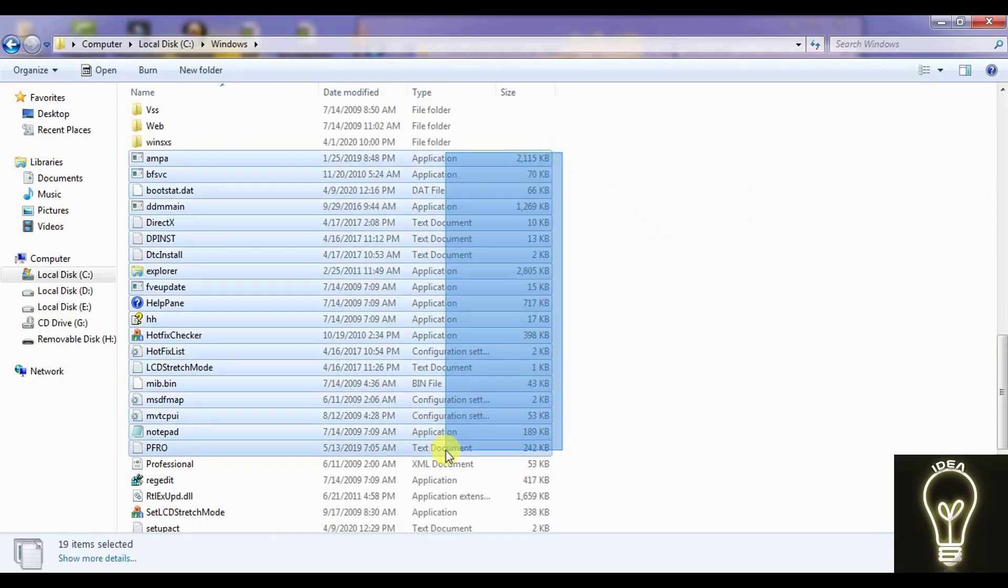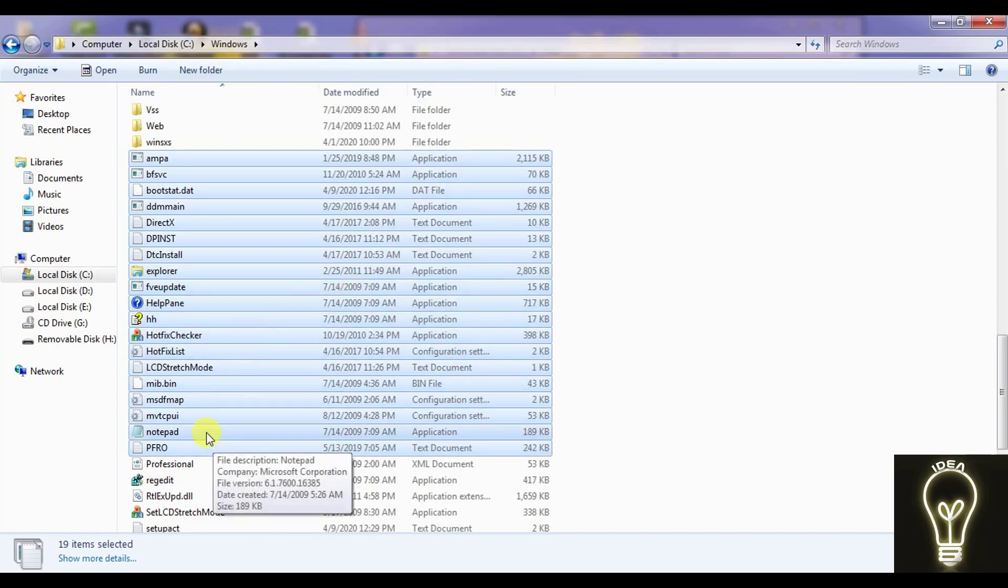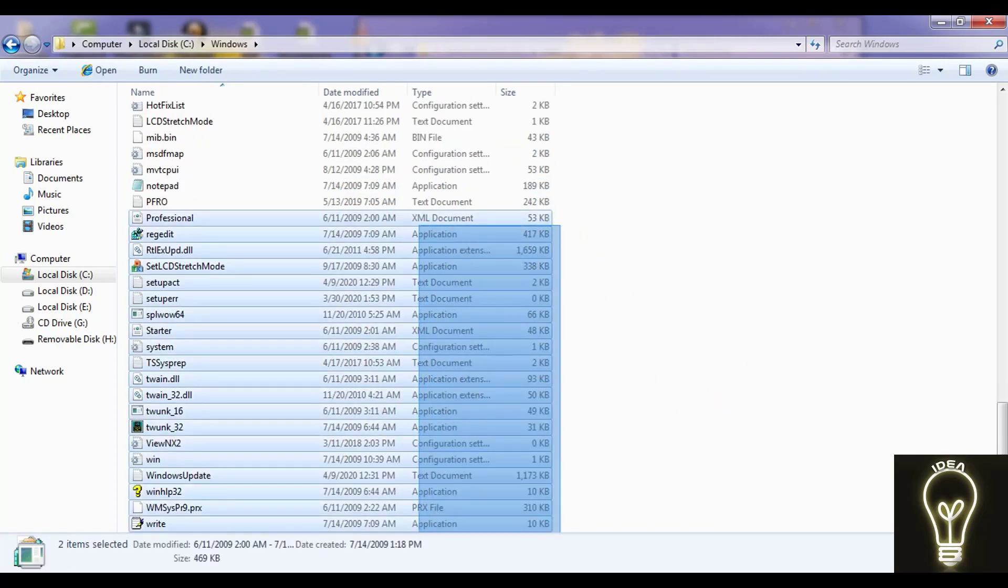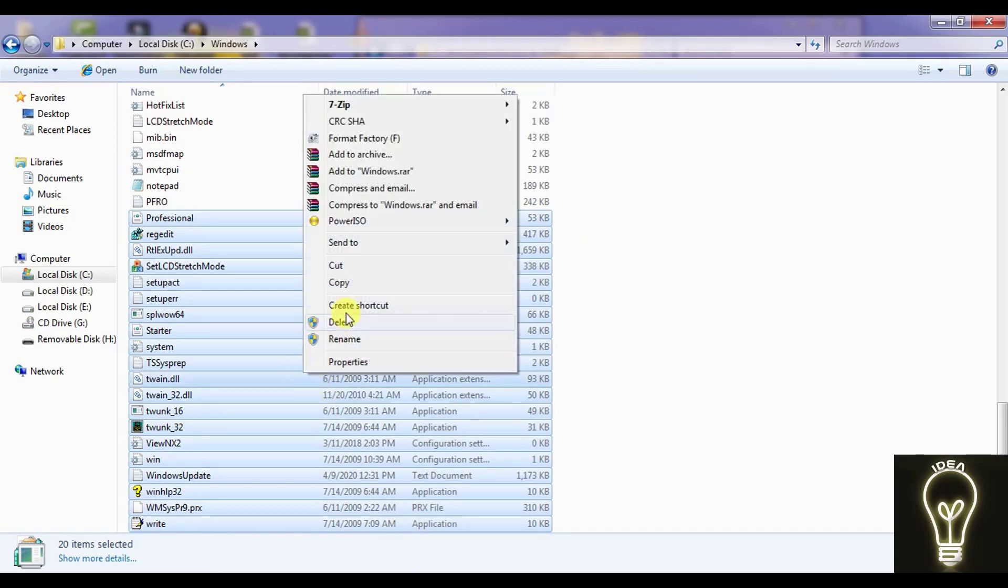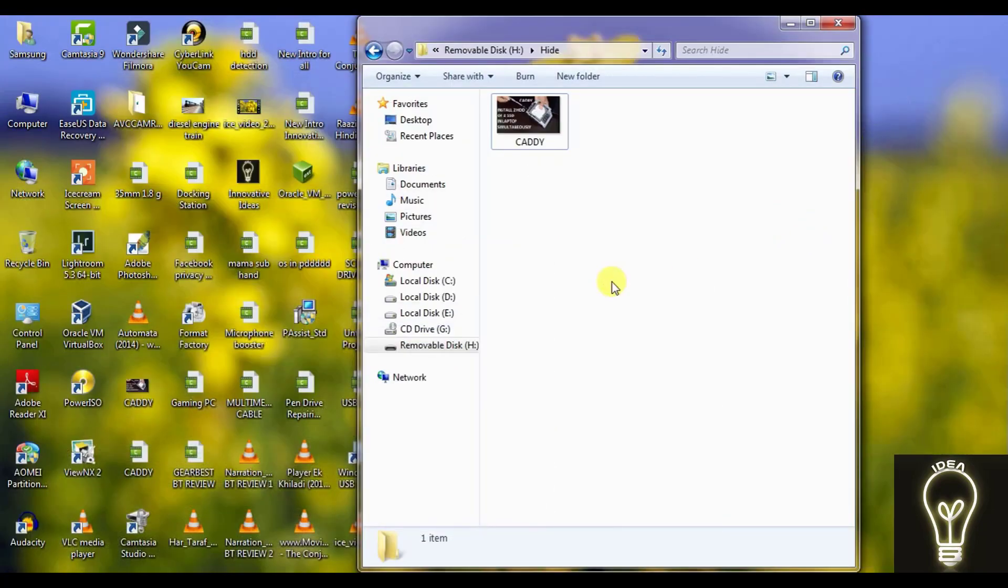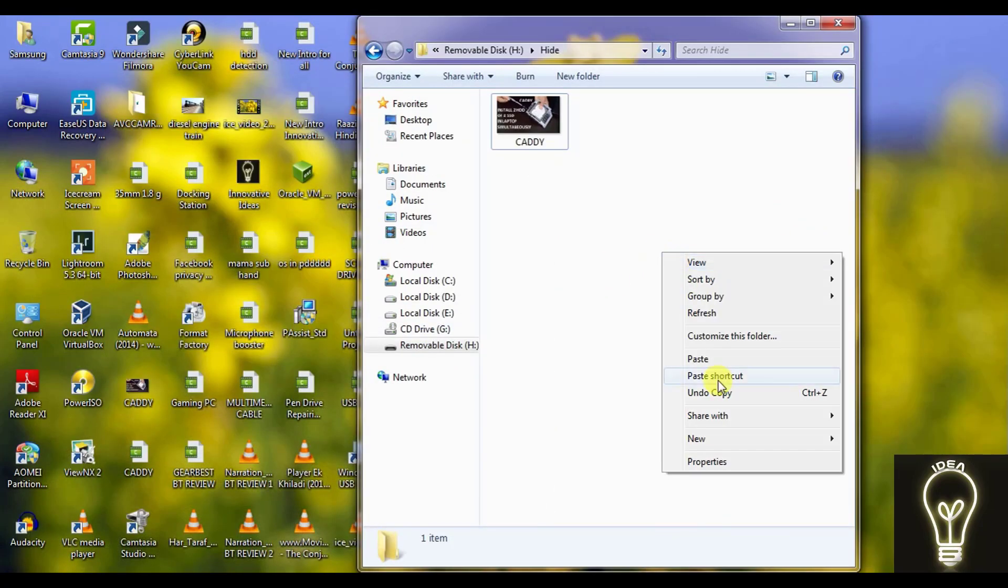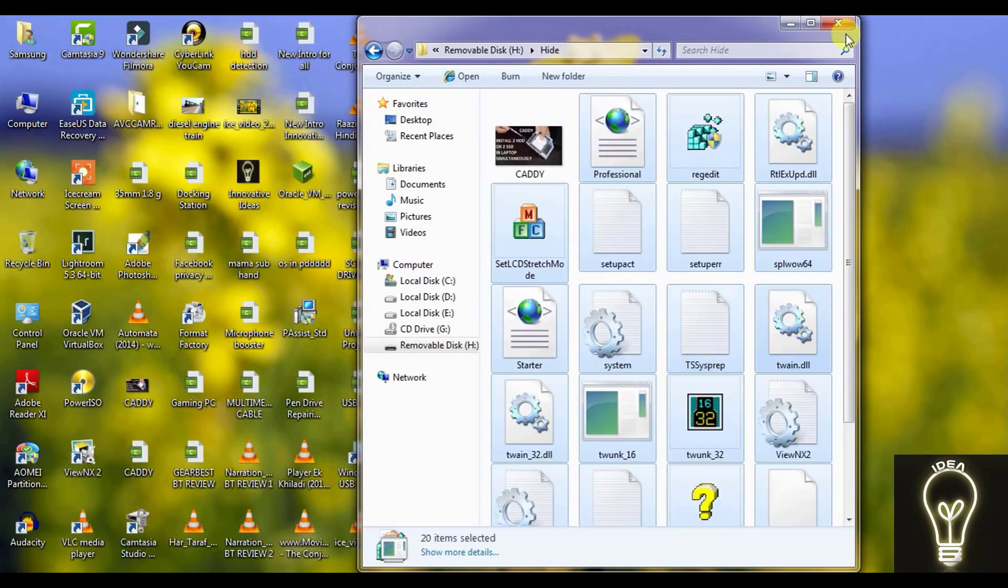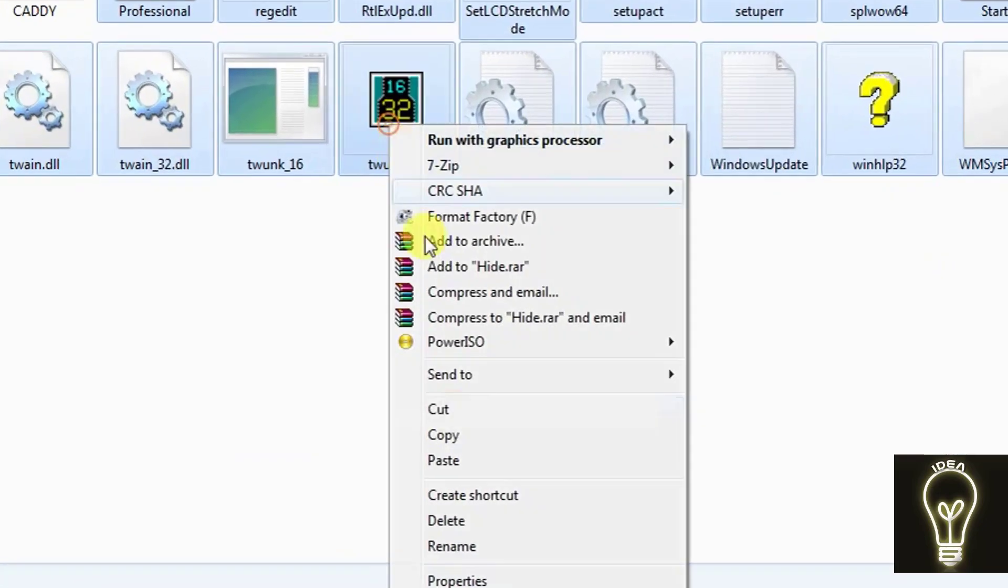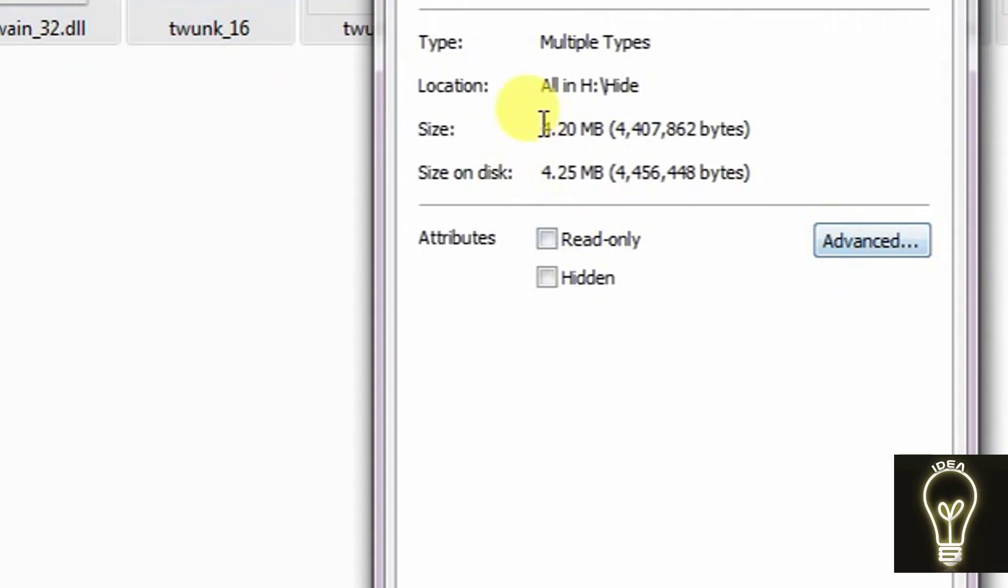I am copying any type of file. Here there is folder, notepad, batch file. Or you may copy from here registry edit. You can see there are many types of files. I am copying it and pasting over here. So these are all the files I will hide inside the image.